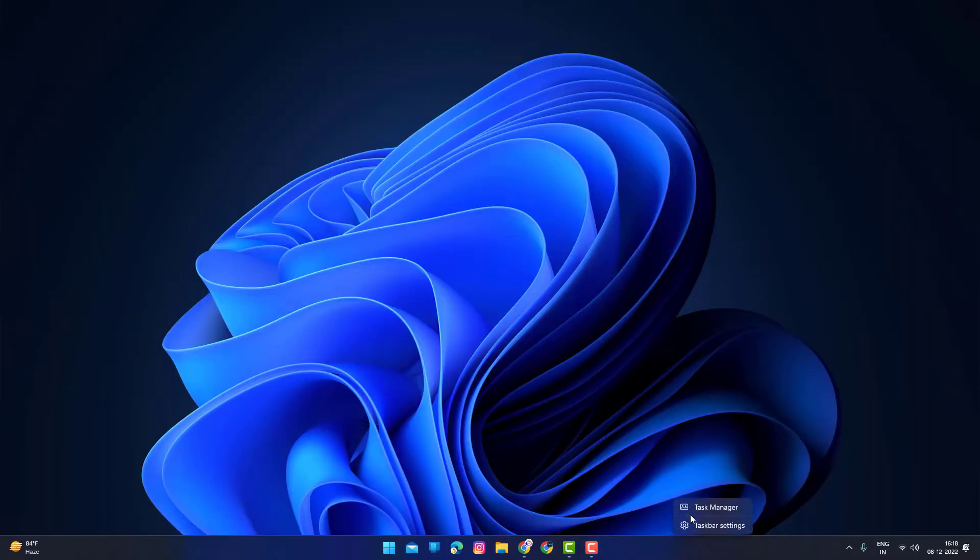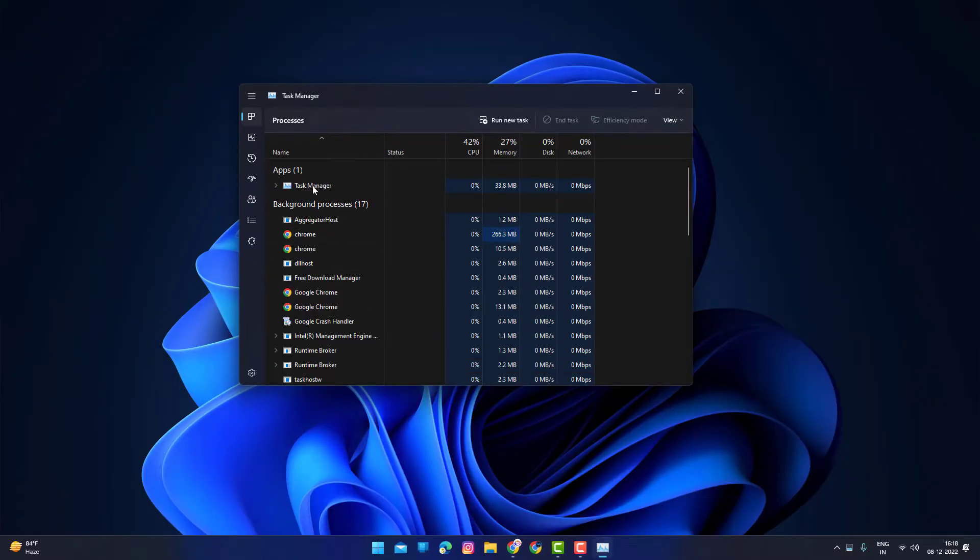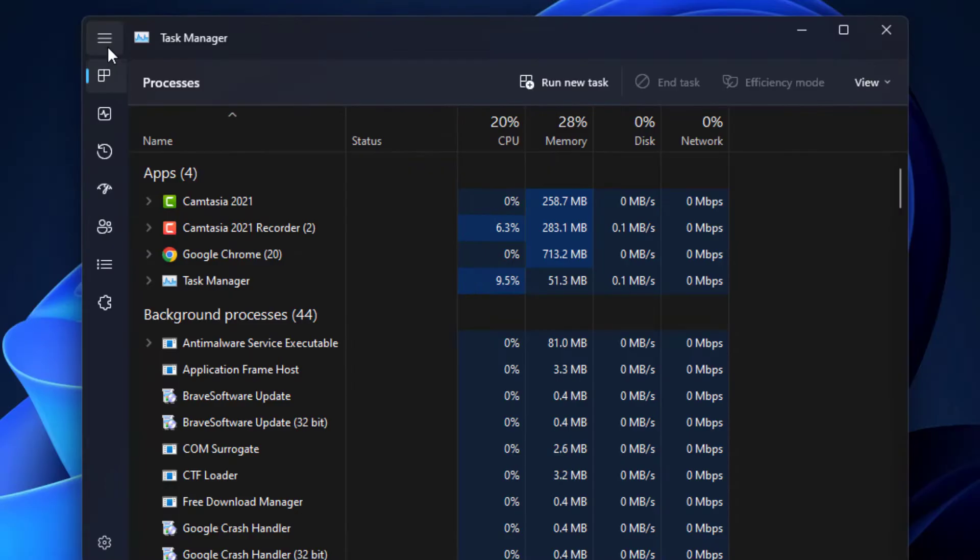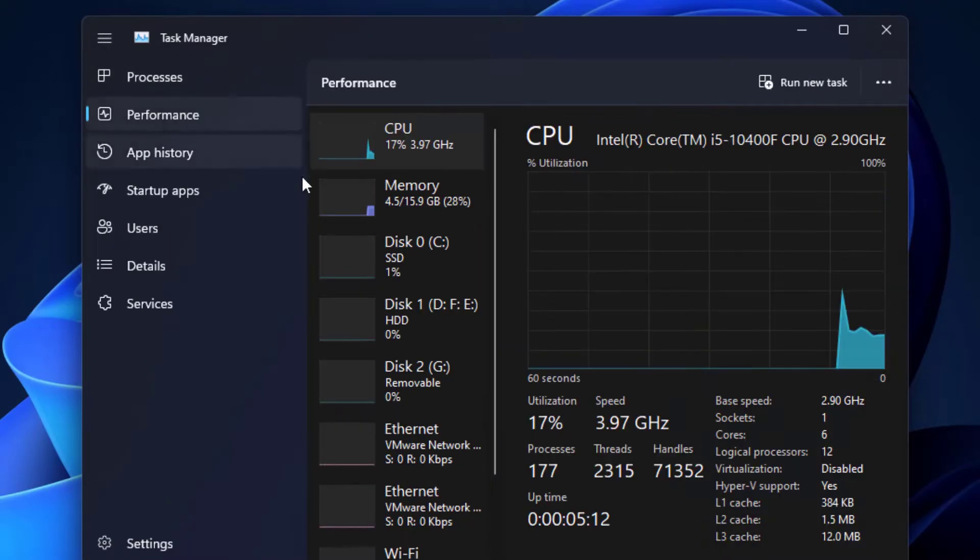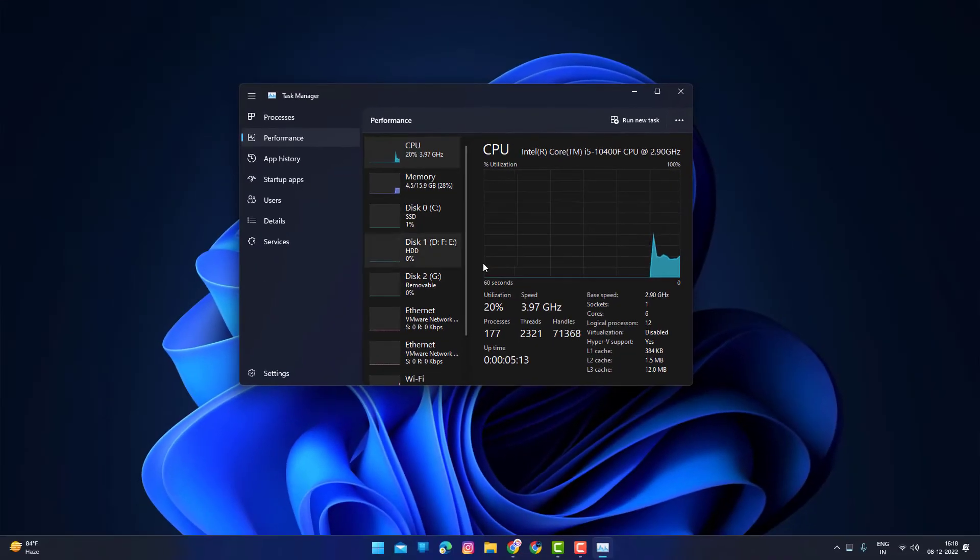First, open Task Manager to check if virtualization is enabled. Click on Performance, then check if virtualization is enabled or disabled.